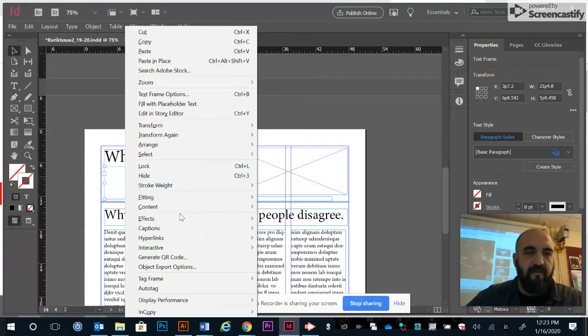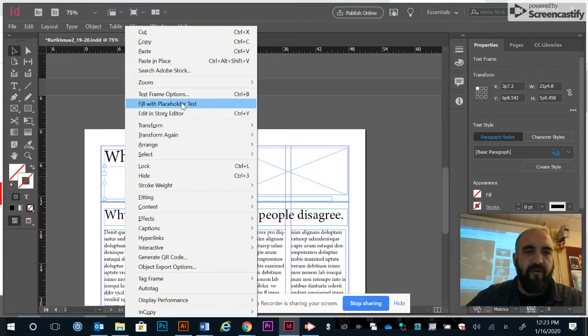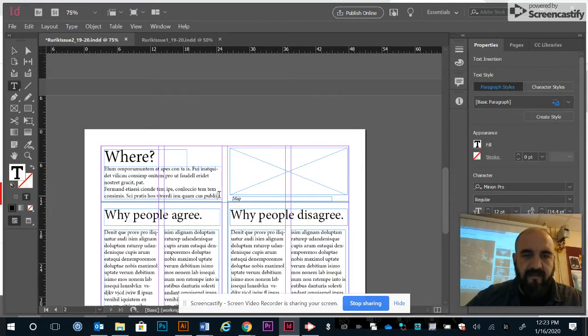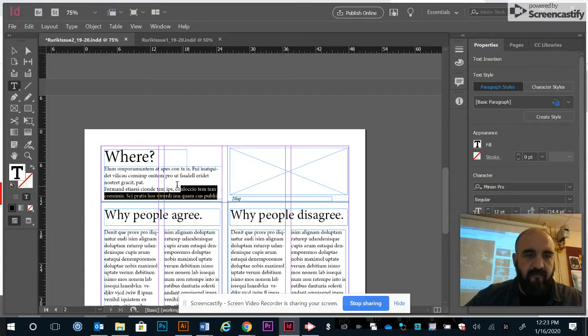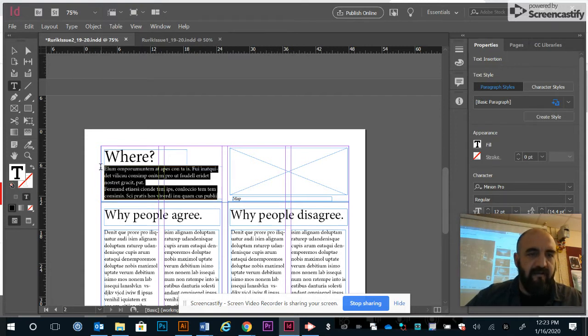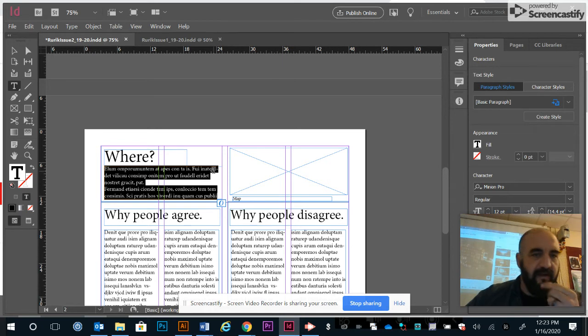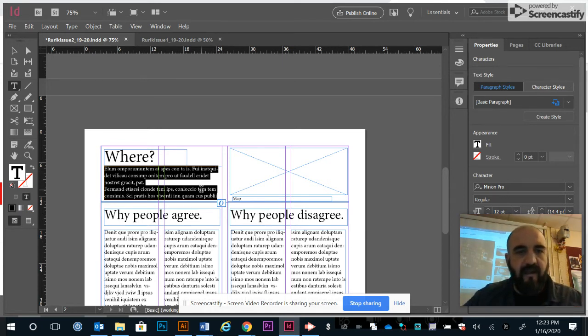Then it's a right-click and you can go to fill with placeholder text. That gives you lorem ipsum, which is a basic fake Latin generated text that uses an algorithm to determine the number of letters and average words.